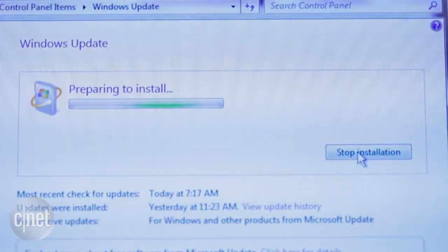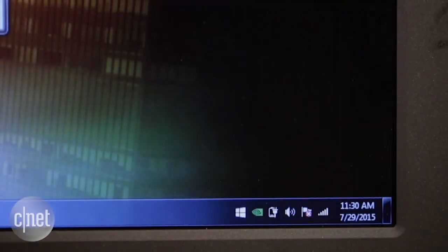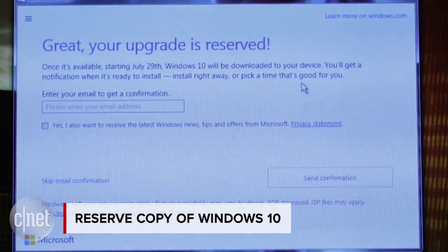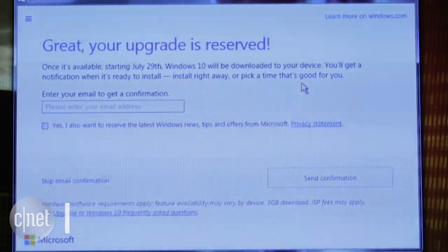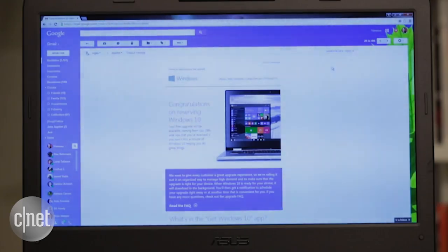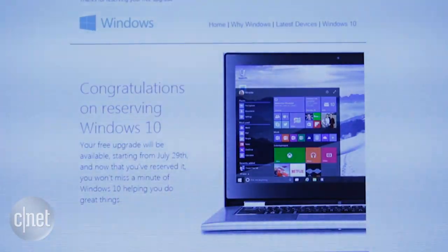And now the fun begins. Click on the icon and reserve your free copy of Windows 10. Once you've completed the reservation process, you're at Microsoft's mercy. You'll get an email confirmation for your reservation, but then you'll have to wait for your copy to arrive.